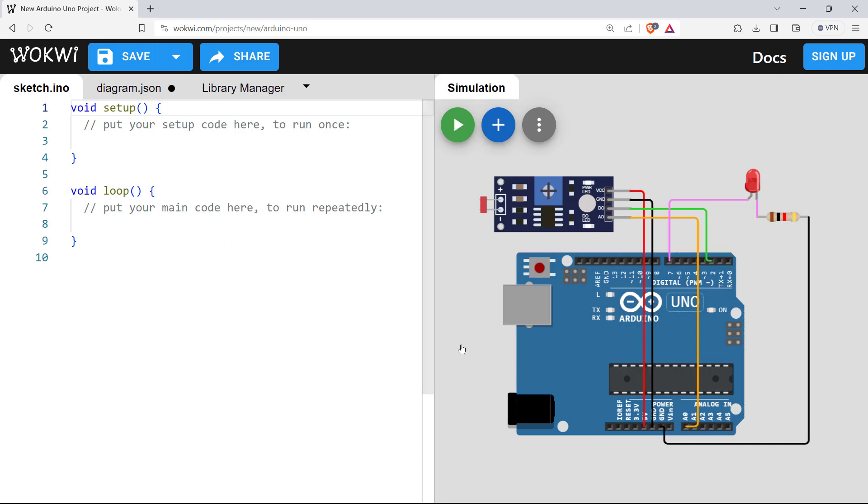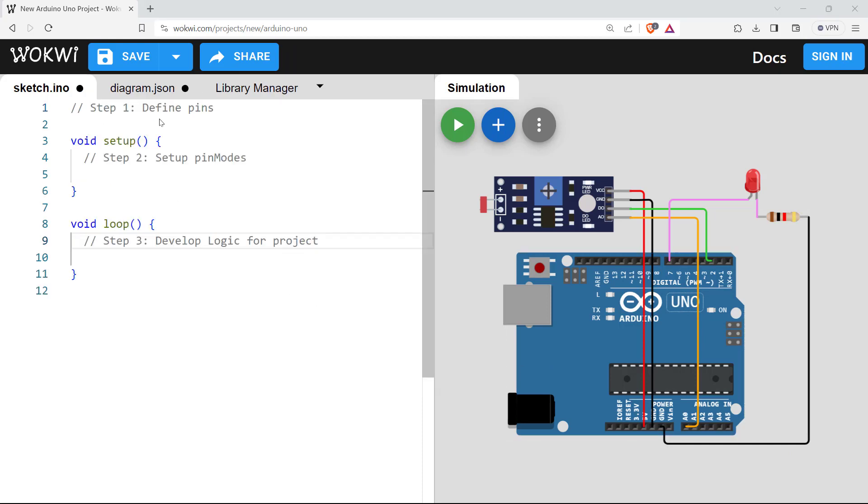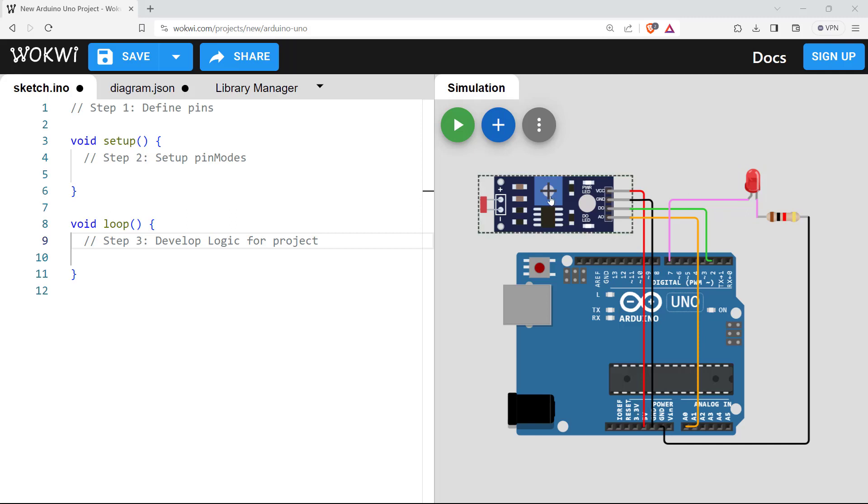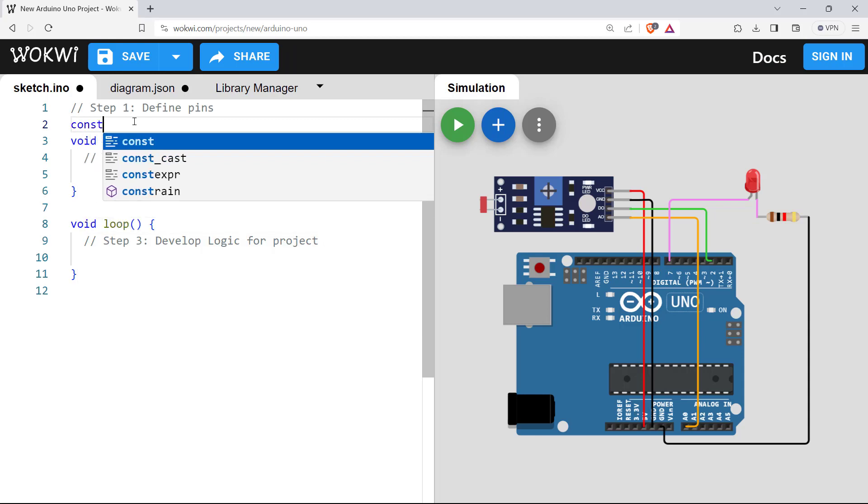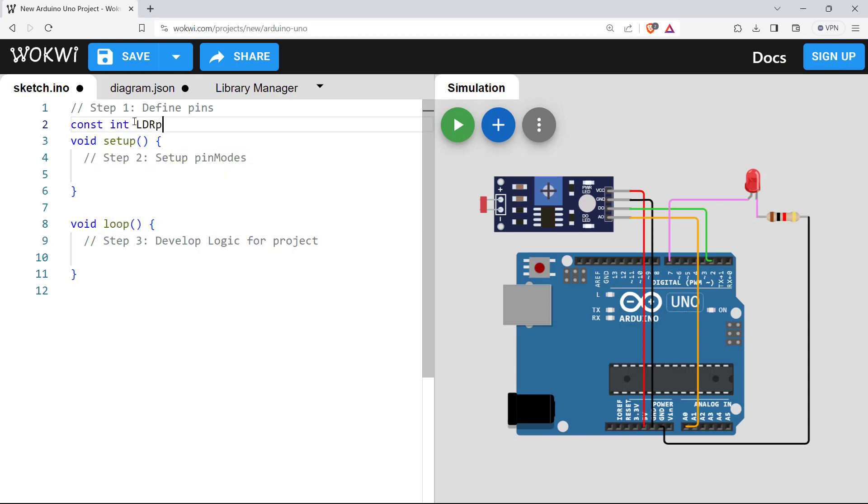Now let's do the programming. What do we want to do? In this demonstration, we want to build an automatic light dependent lighting. That means whenever there is light, the LED should turn off. And when there is no light or dark, it will turn on the LED. So let's do that. First, we will define the pins here.